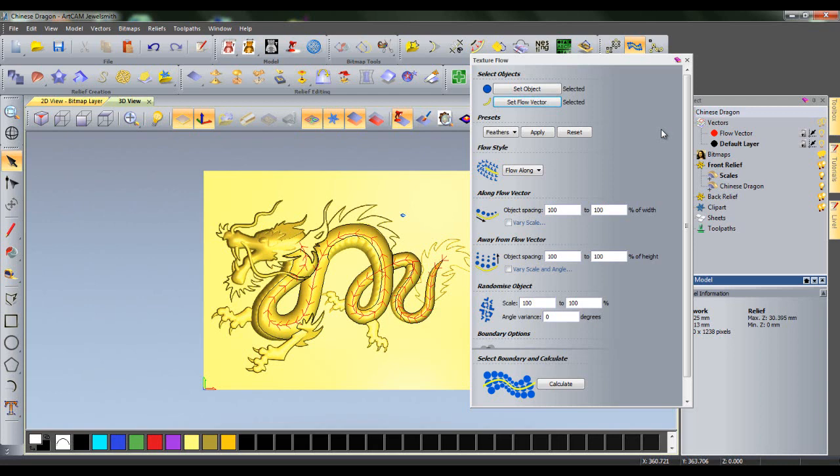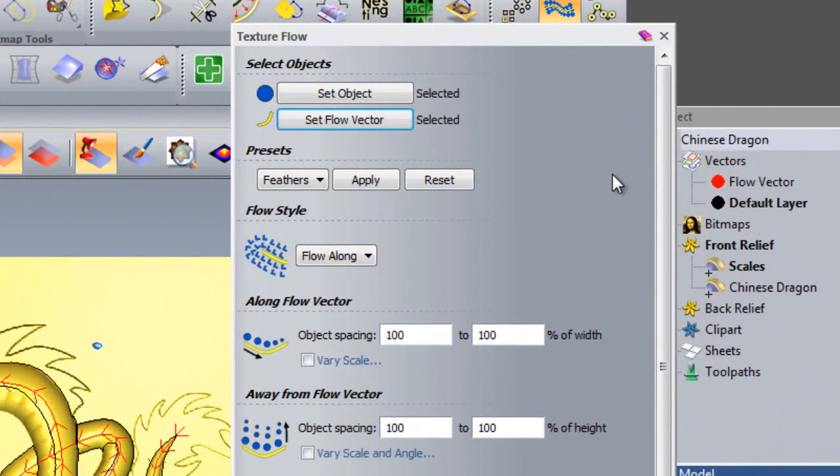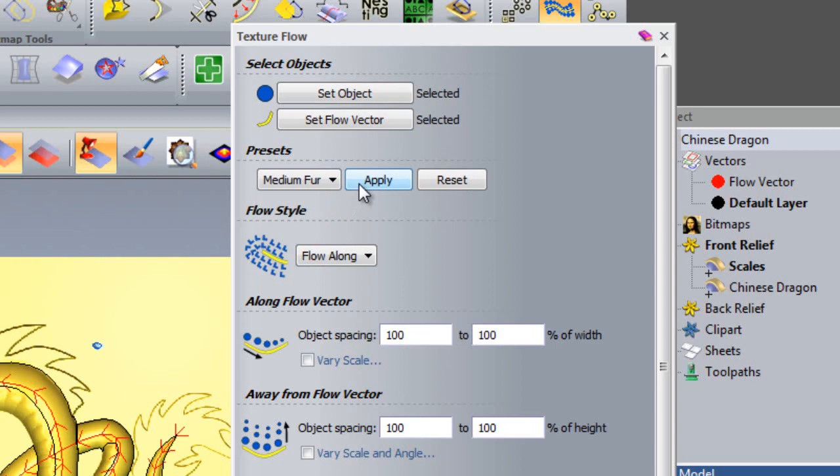The next section of the Texture Flow menu allows you to set a number of presets. For example, if you wanted to paste fur on a wolf's back, you could select Medium Fur and then Apply, and this will change the Texture Flow settings to suit your current needs. In order to reset the form, simply click Reset.